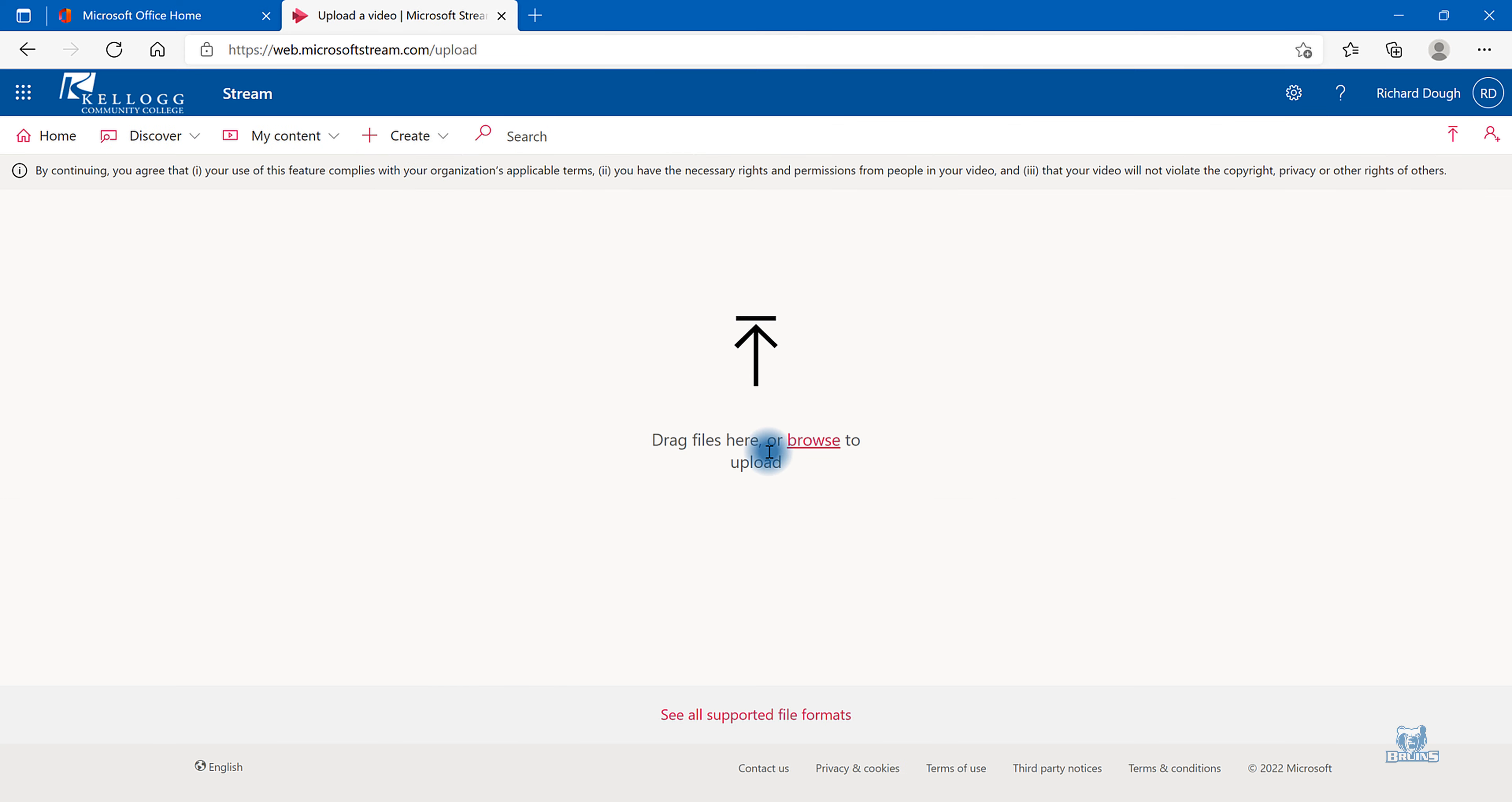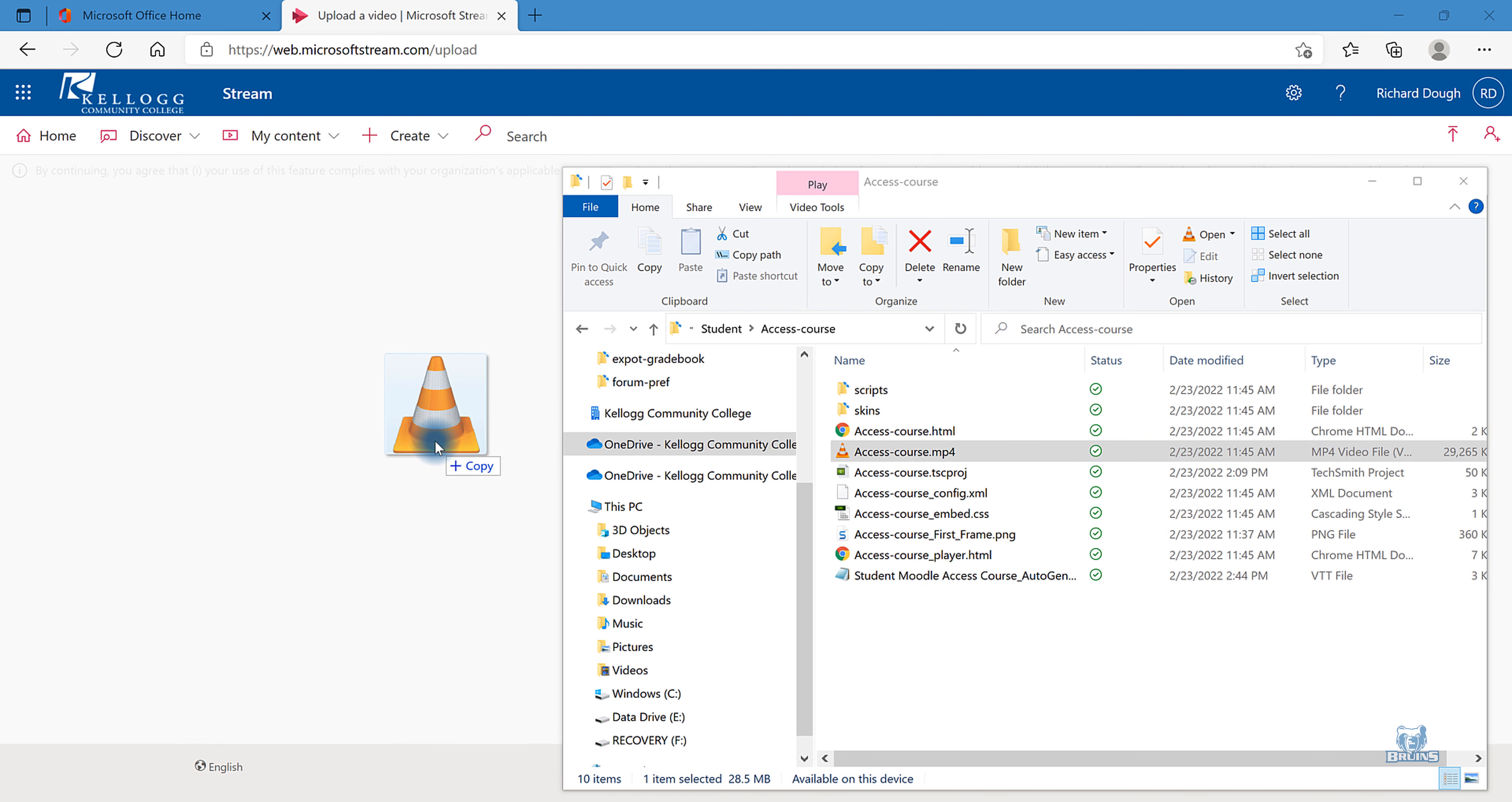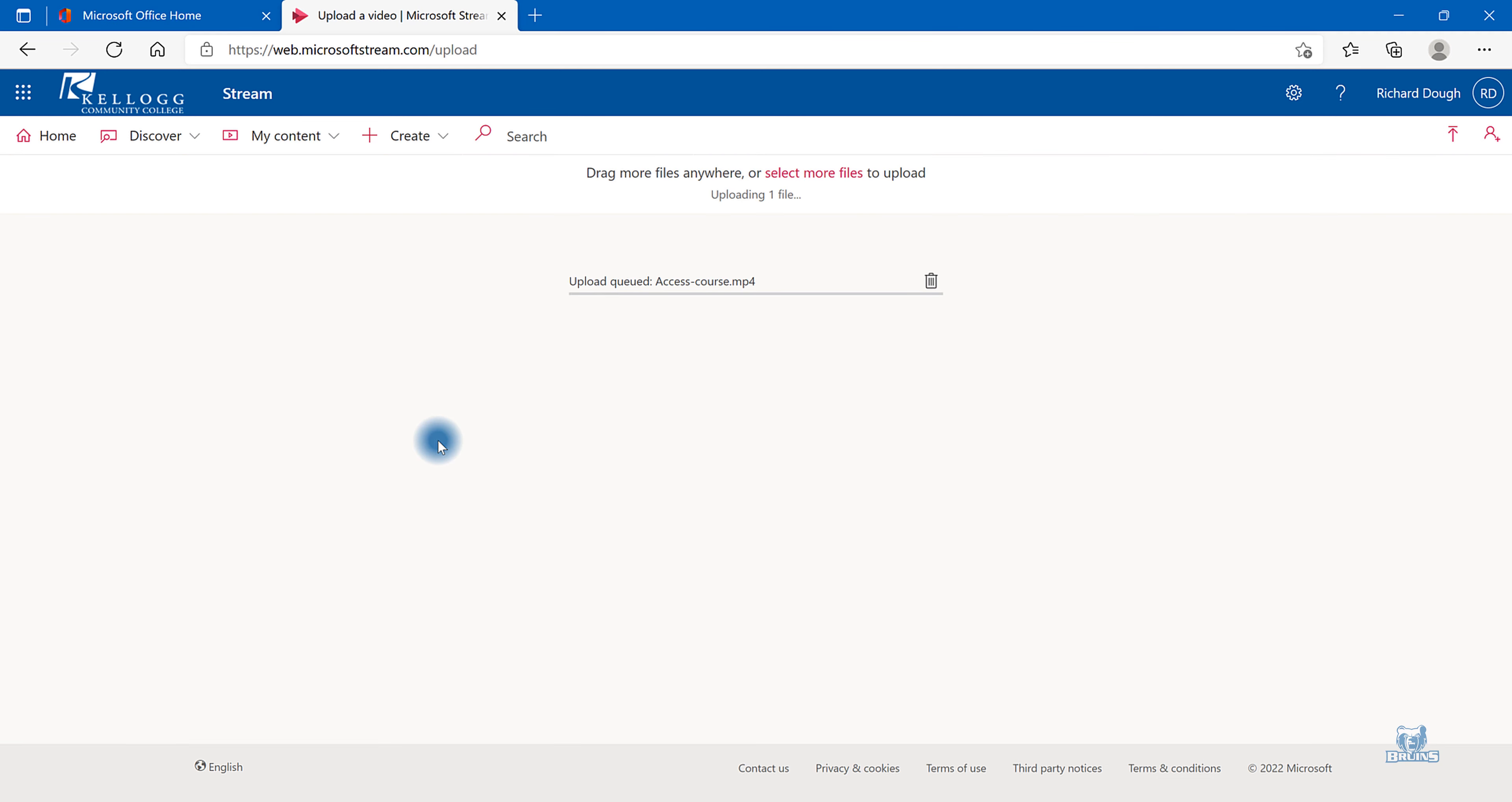You can either drag or drop or browse. Once you have navigated to your video, left click, drag and hold, and drop.